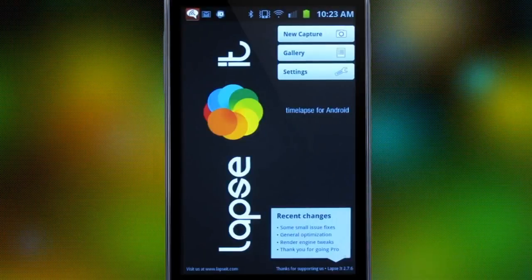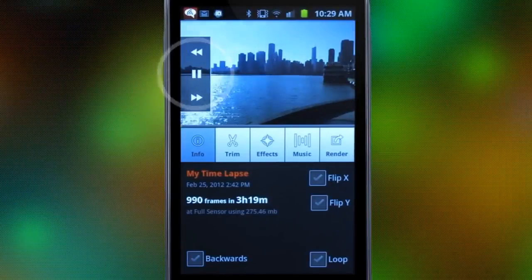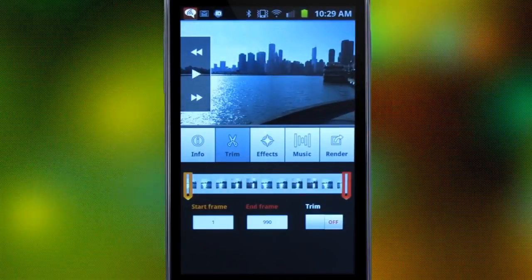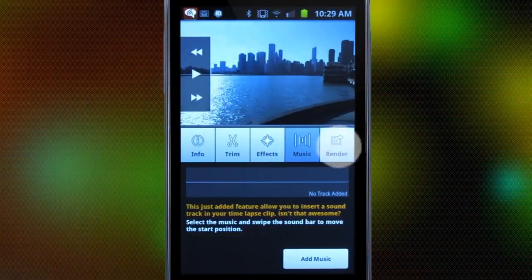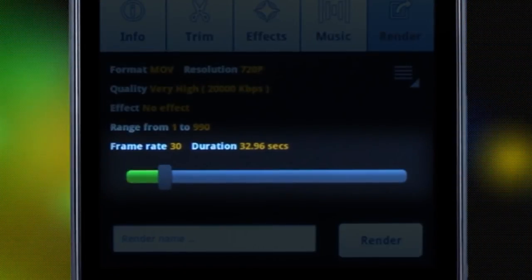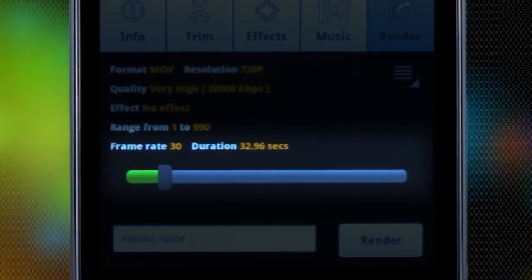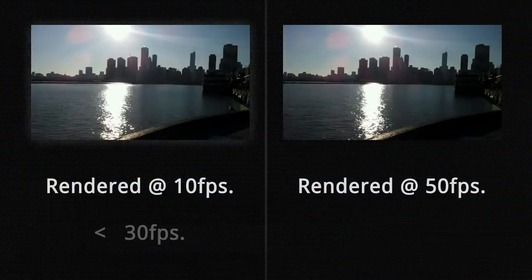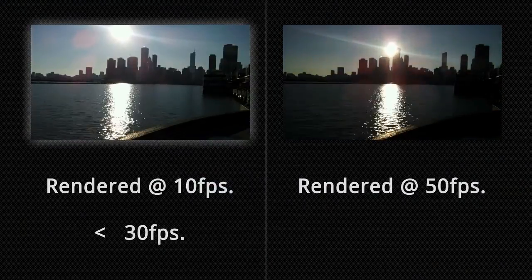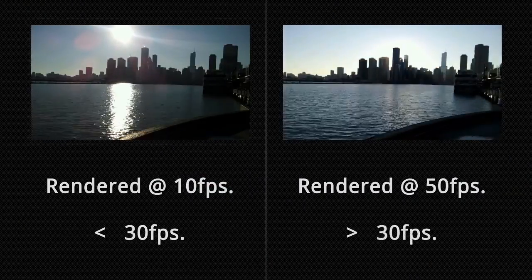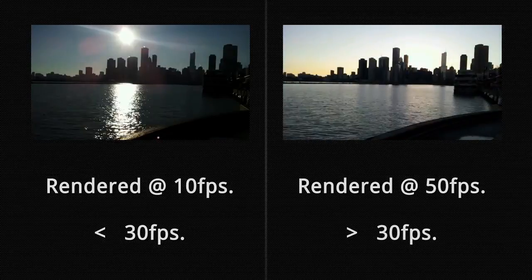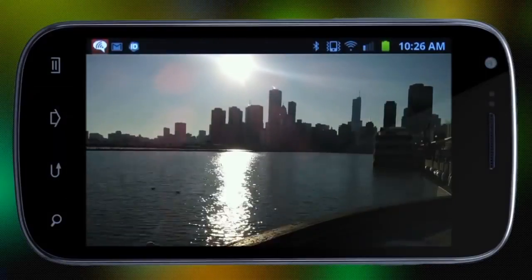Our capture will be found in the gallery, where we can play it back, edit it, add effects or music, and render it. Be aware that selecting a lower frame rate for your render will make the interval of images longer, so your video will look choppy. The opposite occurs when you select a higher number — it will make your video shorter and faster.